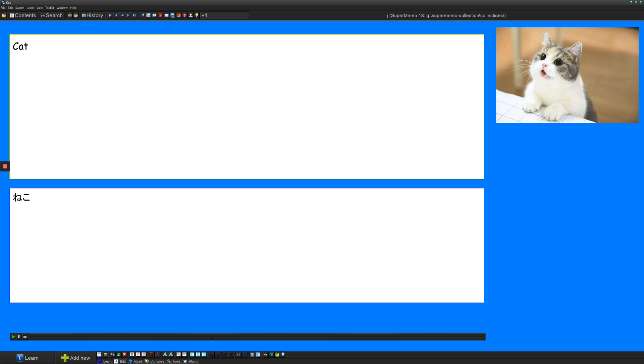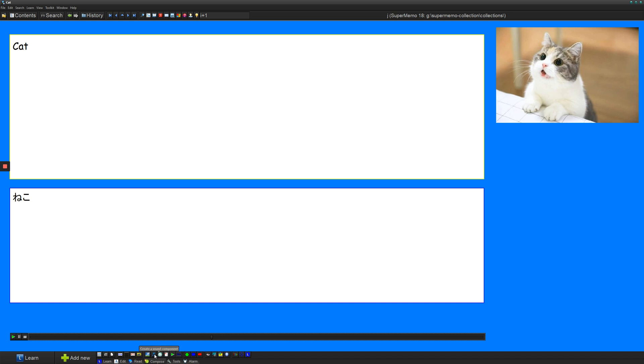So what you can do is you can go at the very bottom here. You can go to compose and we have options to add some components for various things. But the one we're looking for is create a sound component. So if you click on this, then you can add a sound component.